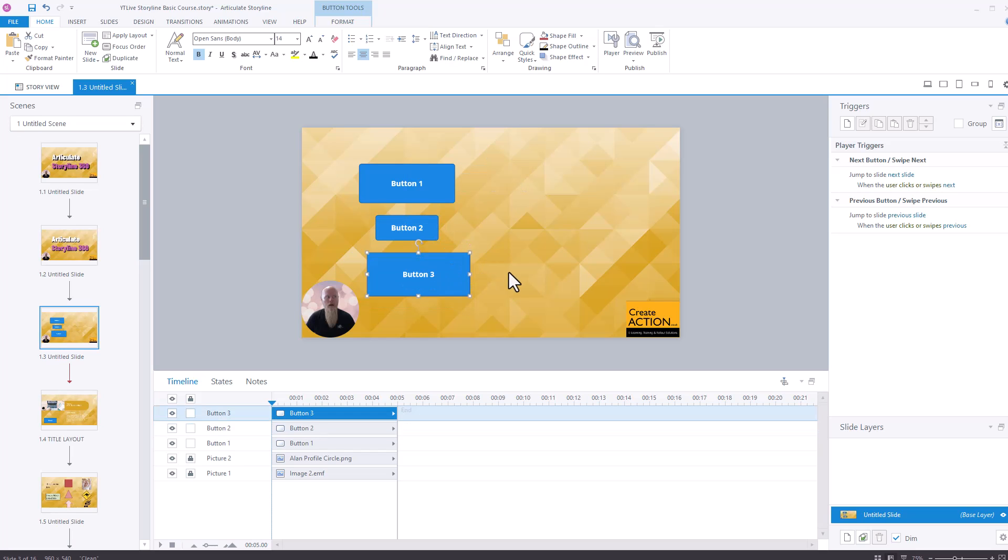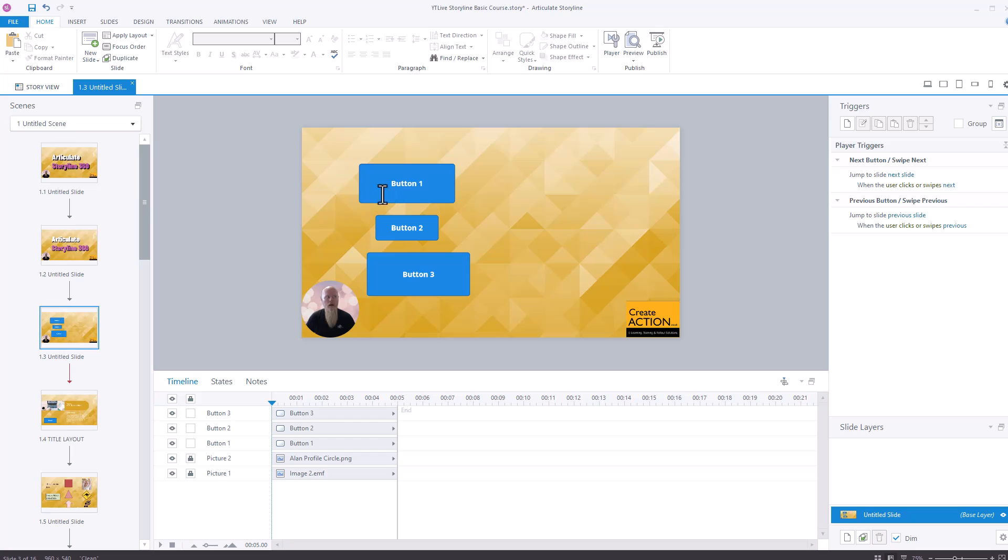So in this instance, I want all objects to be the same size. Now you've got to be careful. You can't really do this with images because if you try and make them all same size by doing the method I'm going to show you, it'll distort them. But it works perfectly on shapes like these buttons or squares or triangles or circles, that type of thing. Let me show you how to do it.